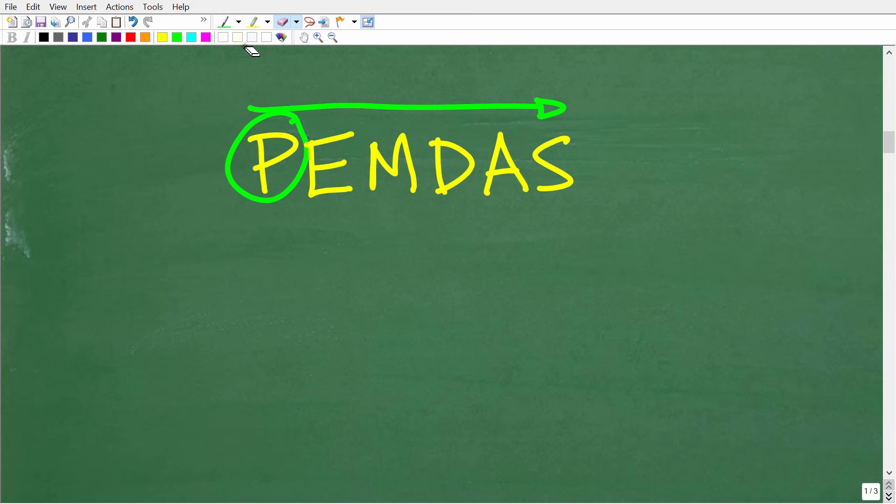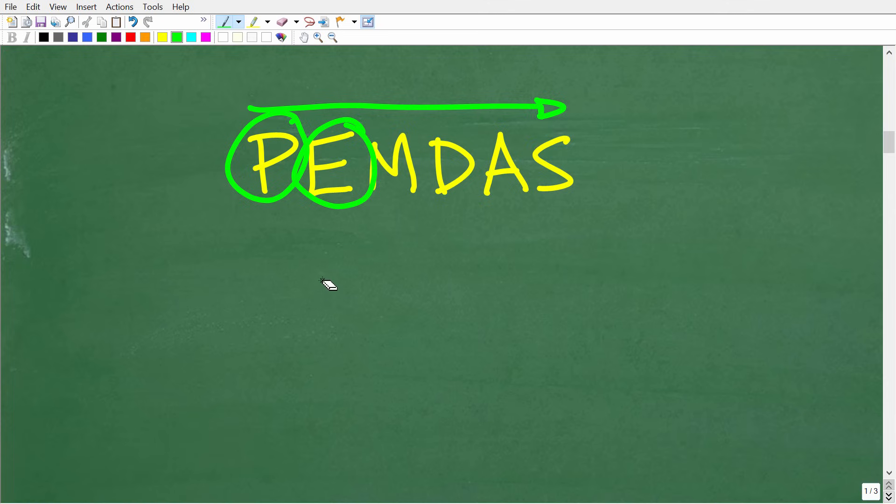So moving on is E. E again stands for exponents, but you kind of think of that as powers. So if your math problem has any powers, you have to address that next. So now we have M, D, A, and S. M stands for multiplication. D stands for division. A stands for addition. And S stands for subtraction.